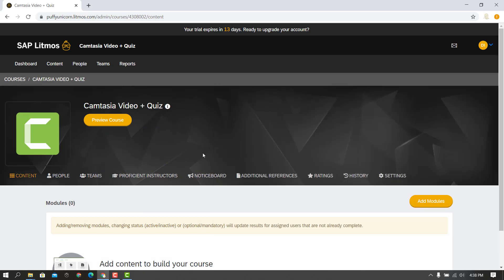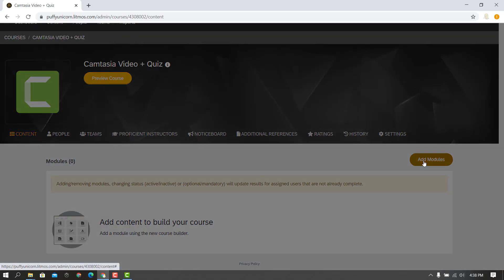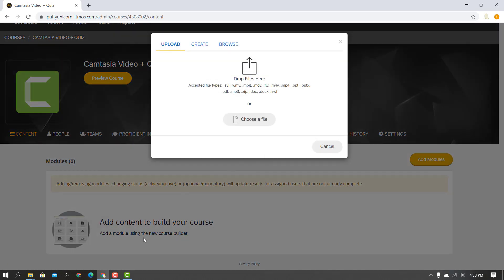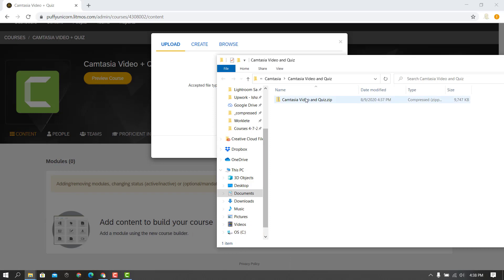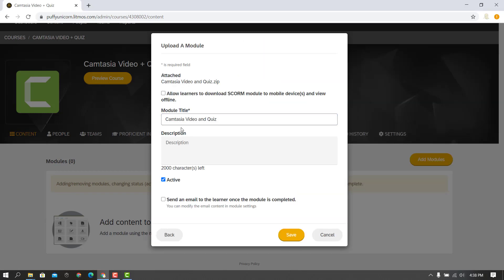I'm already logged into my Litmus LMS trial here, and I've already got a course created that I can just add that module to. So I'll drag in the file that was just produced. I'll take the default for the title, I'm not going to bother entering a description, and I want it to be active. Then I'll hit Save.